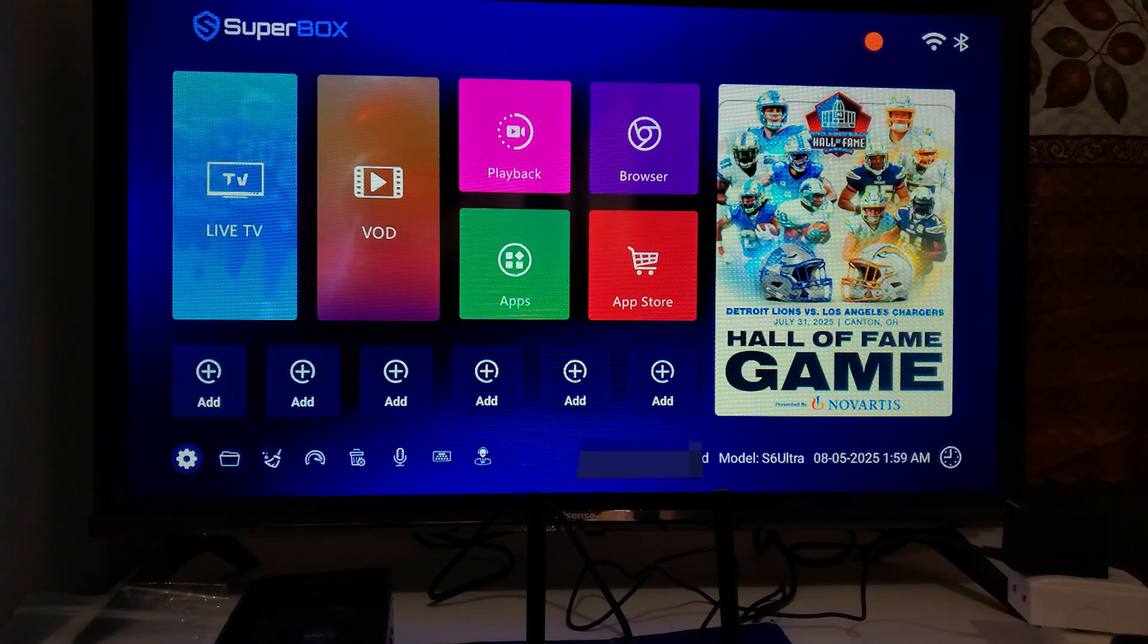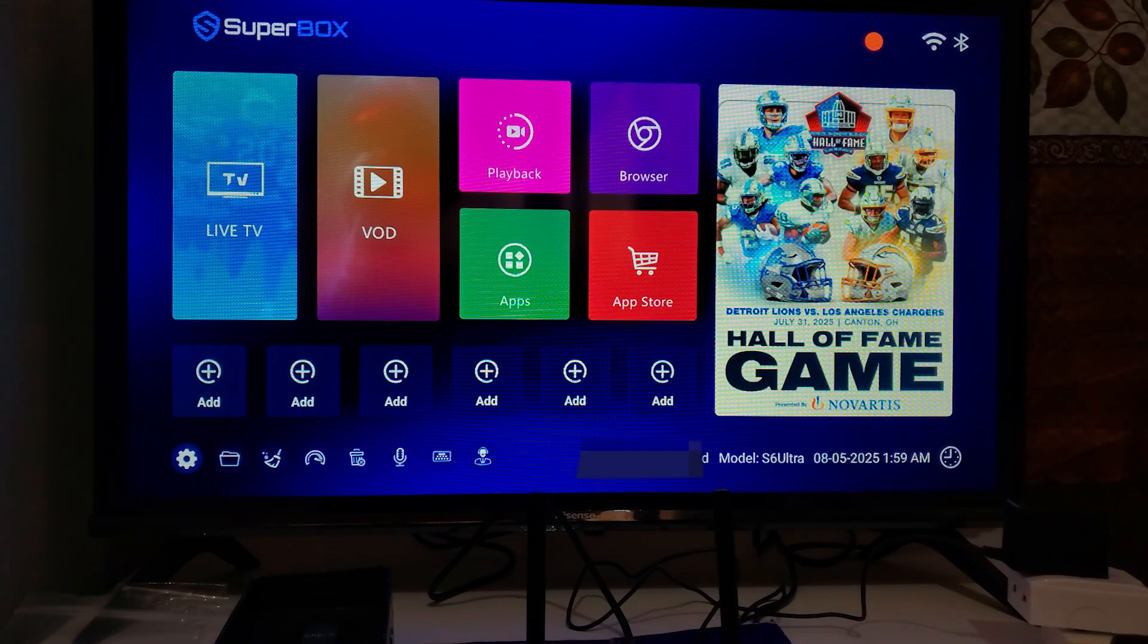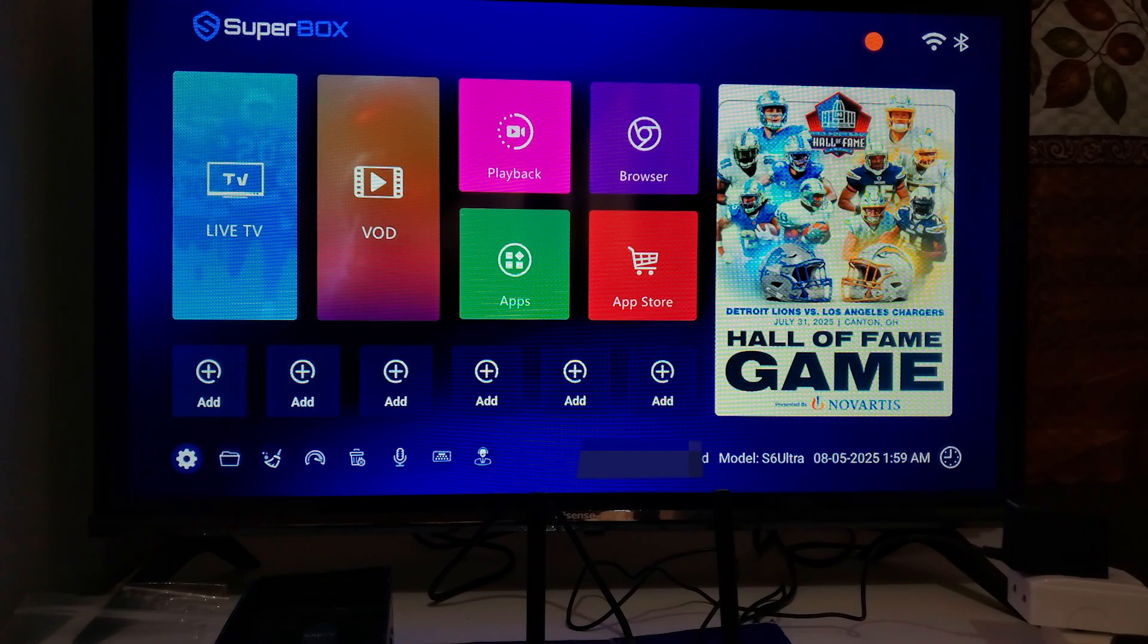Once you open your Superbox on your TV, it will look like this. Make sure to select Settings, which is a gear icon found down here, as you can see.